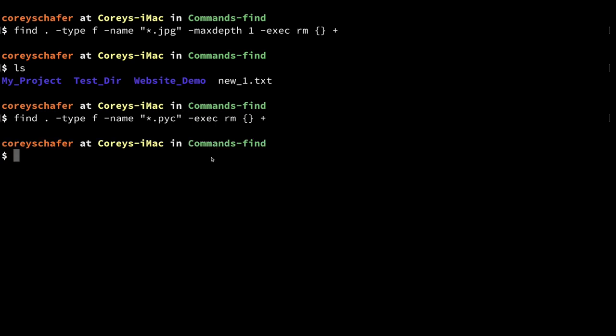I think that's going to do it for this video. There's a ton of different things that you can do with this find command if you just take the time to play around with it. If you get good with commands like this, it's going to save you a lot of time — instead of writing complicated scripts to do these exact same things, you can just run a quick terminal command to do exactly what you want.